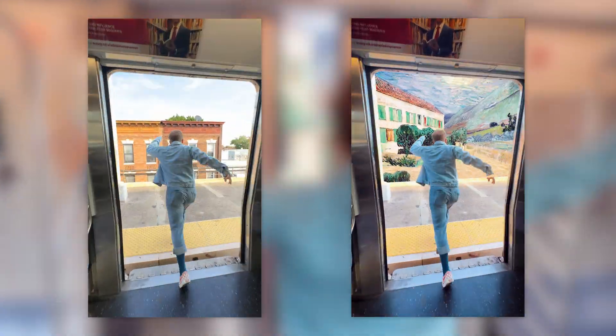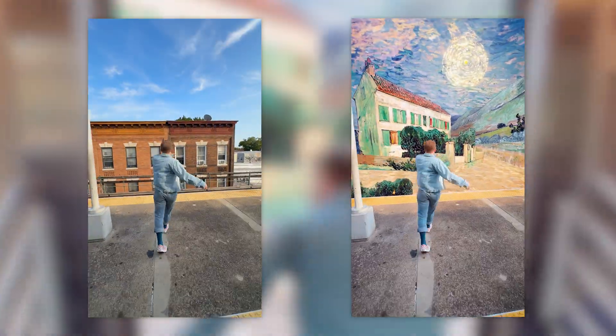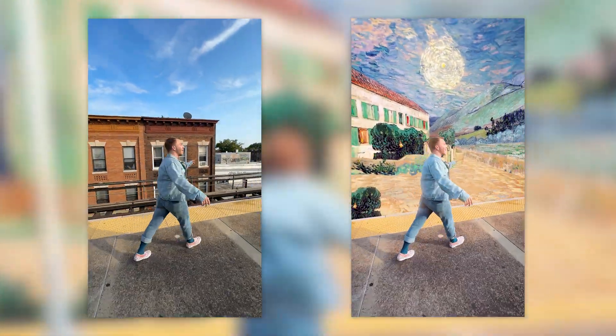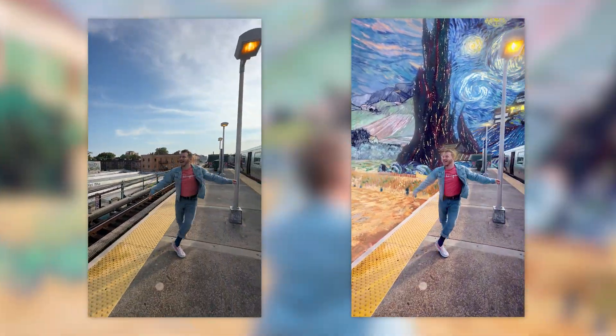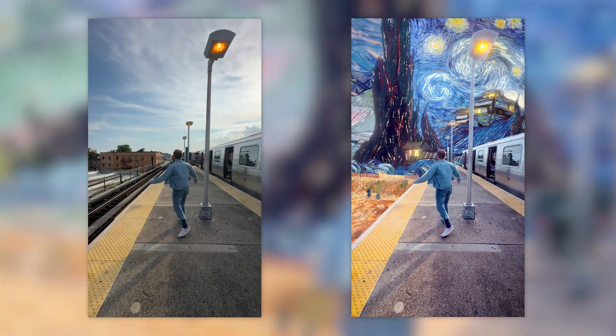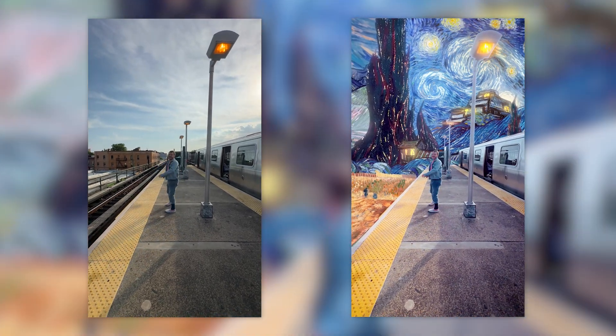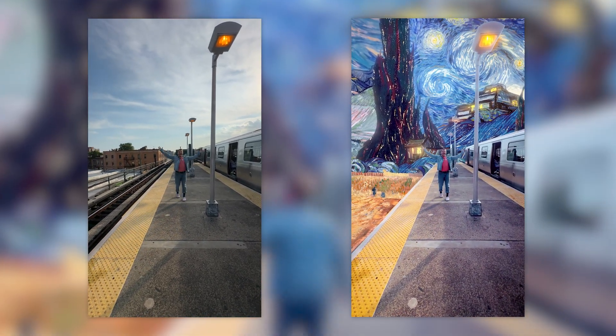I recently made a video for Motion Ray where I replaced the entire background of a New York City subway station with the glorious masterpieces of Vincent van Gogh.